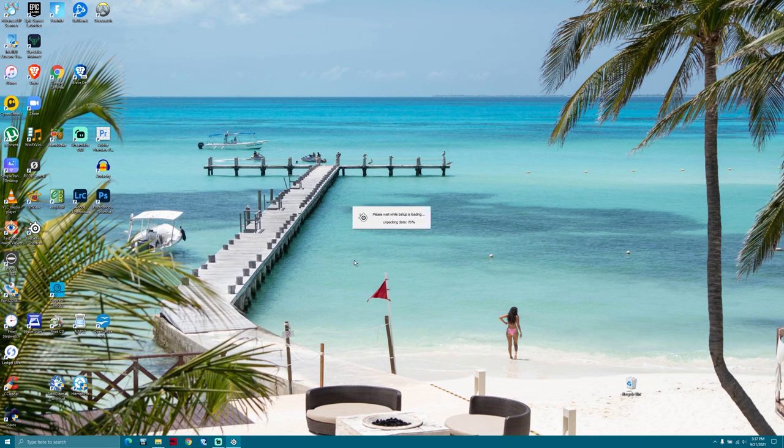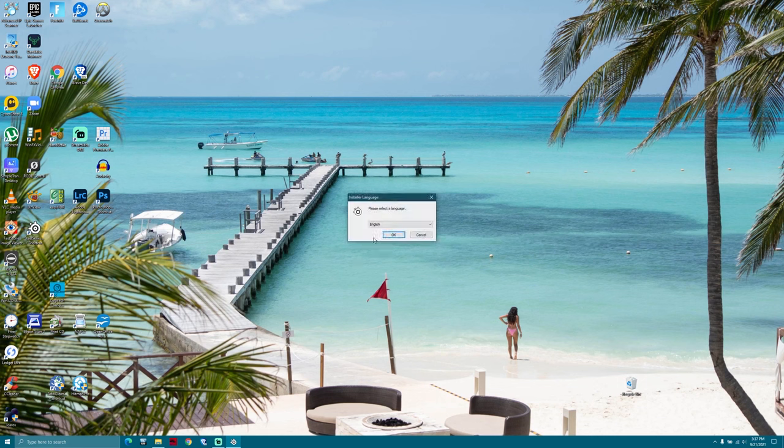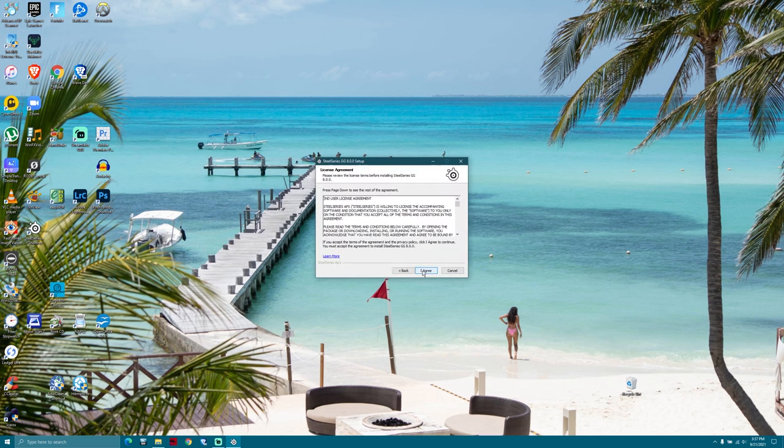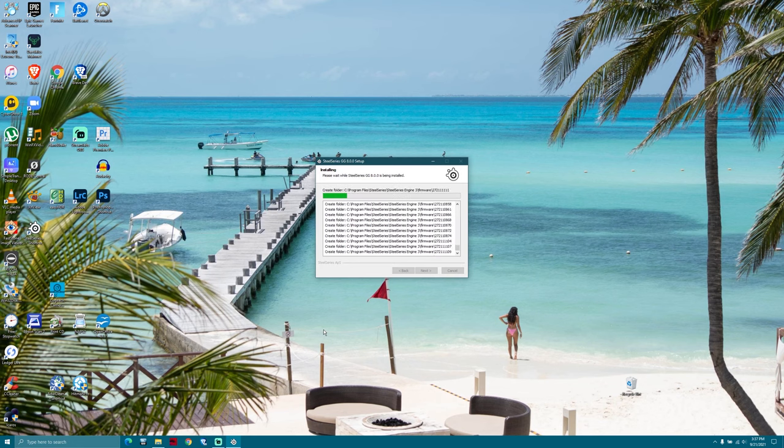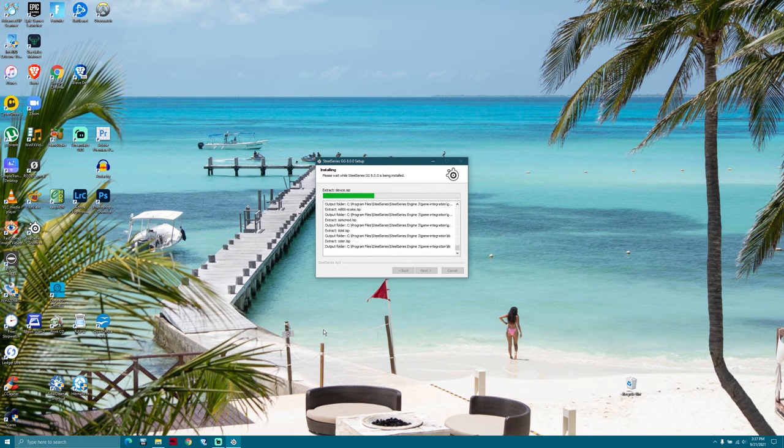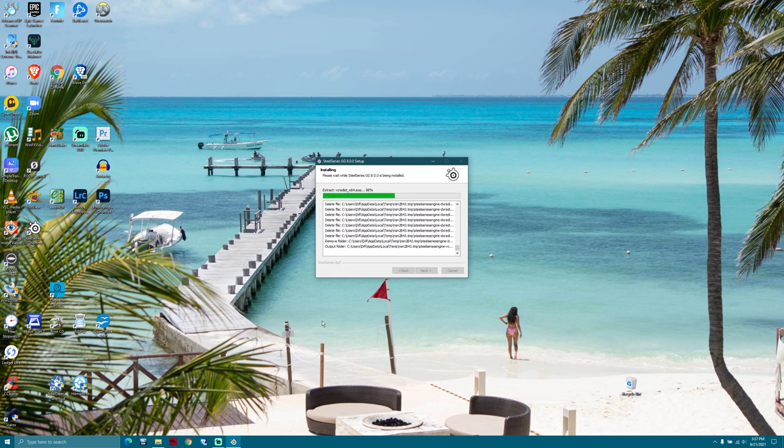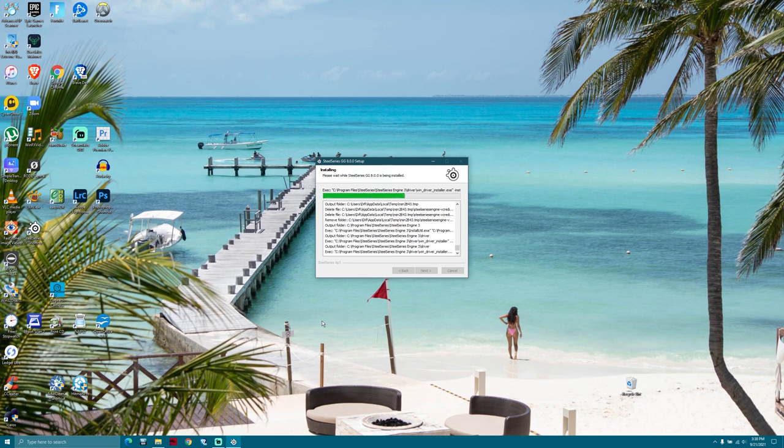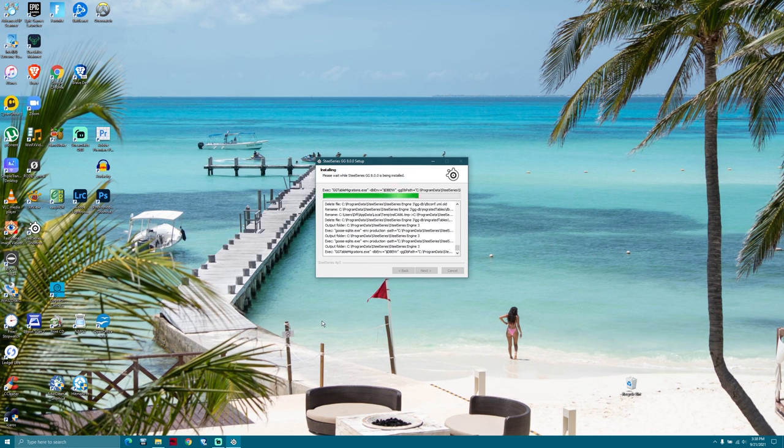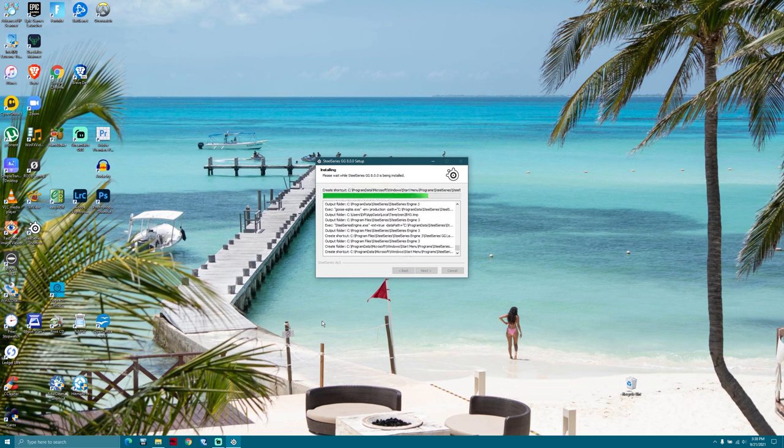Now I had to install the SteelSeries Engine 3 without uninstalling the original SteelSeries application. I will put a link in the description below. After it's installed, click on I want to manually reboot later, because there's actually one more step.